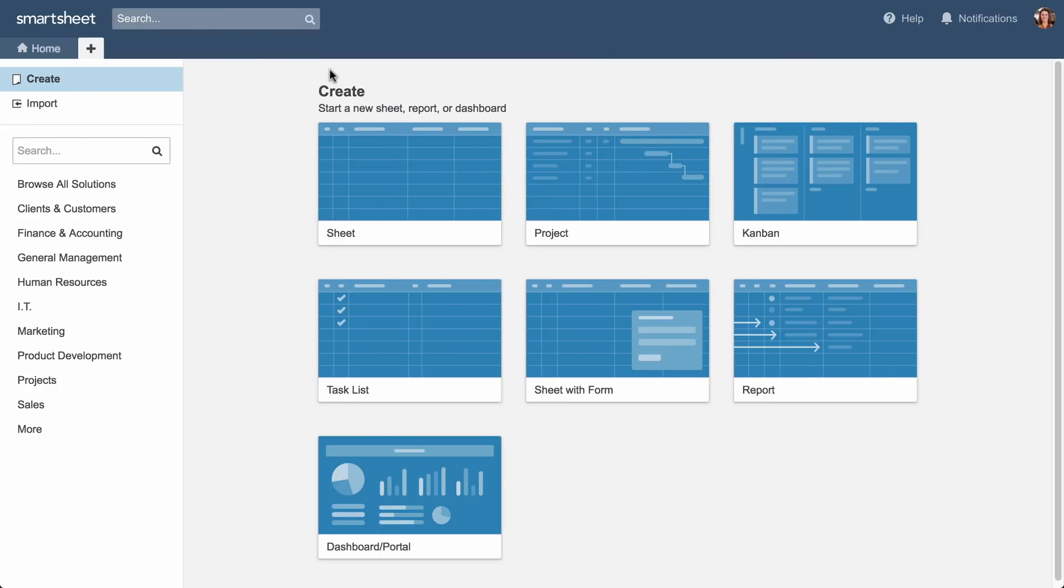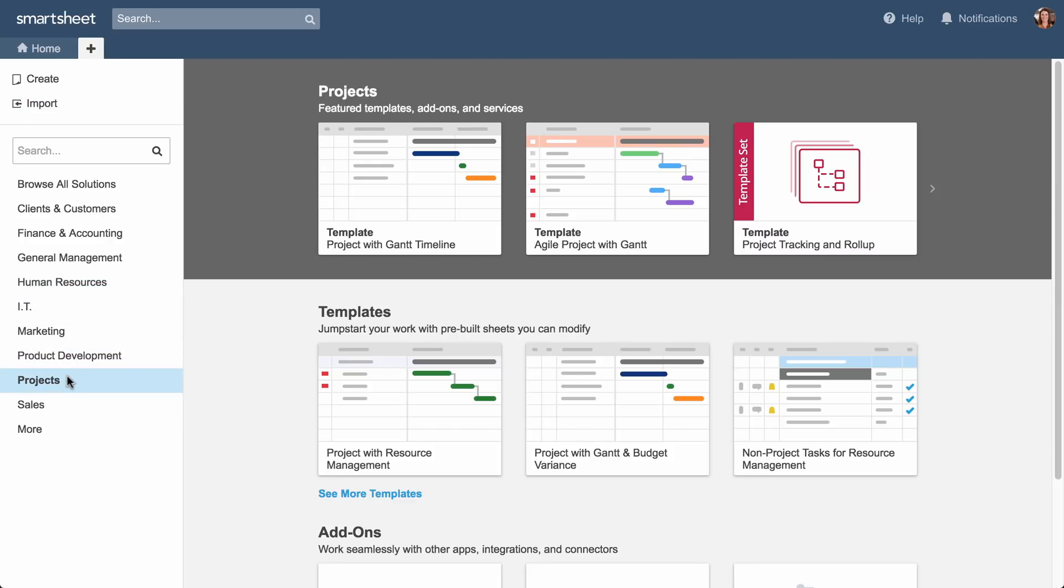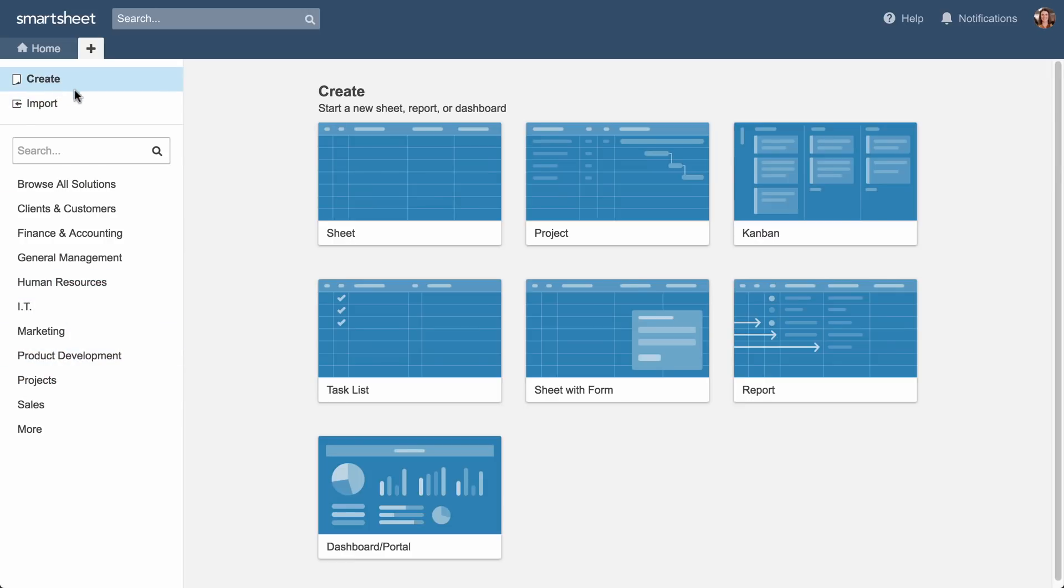Let's look at how to set up a sheet in Smartsheet. We'll start from the plus tab, where you can import data from other programs, modify a template, or create a new sheet.